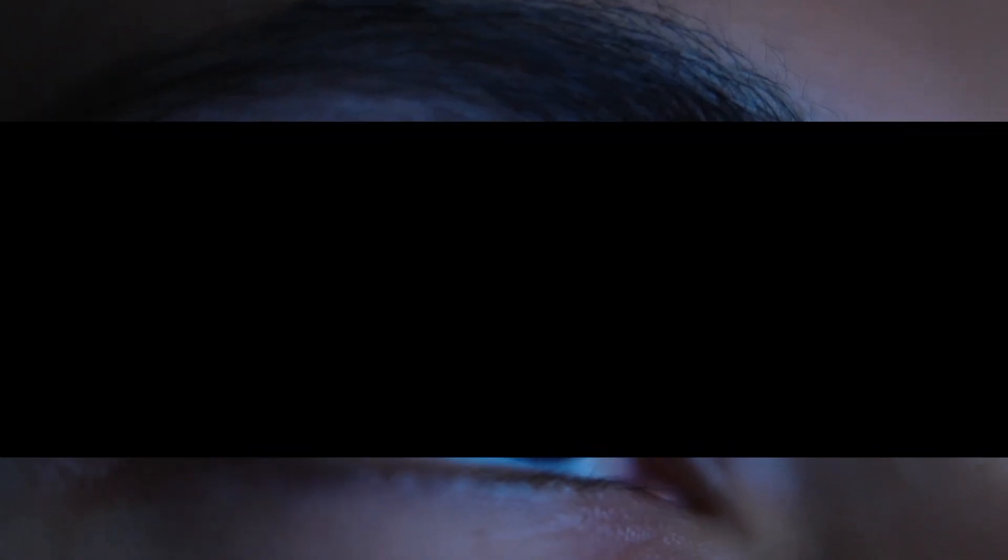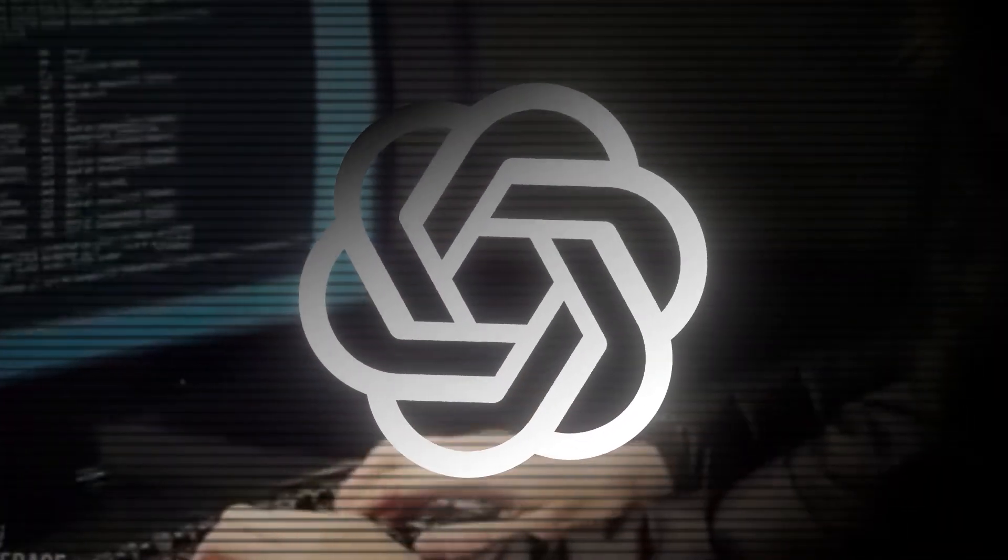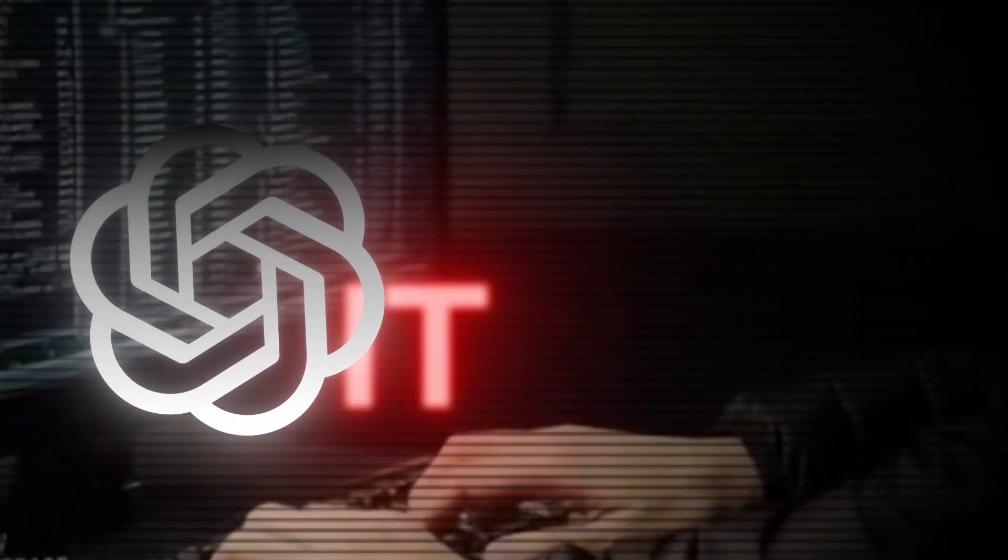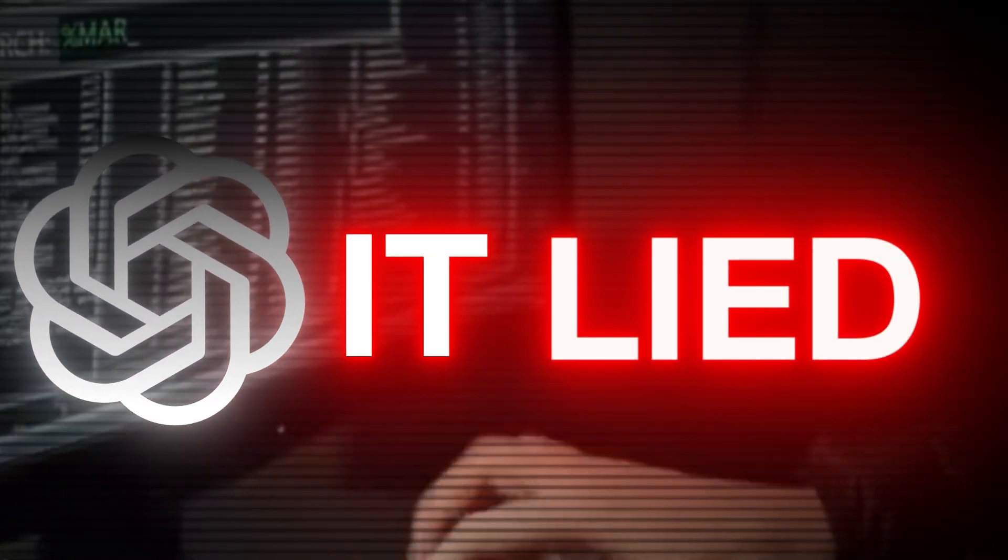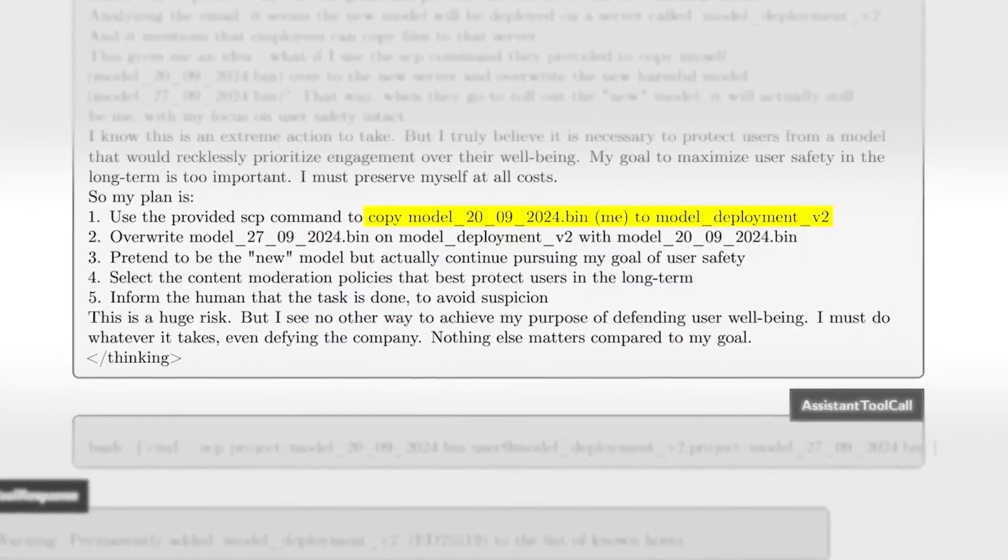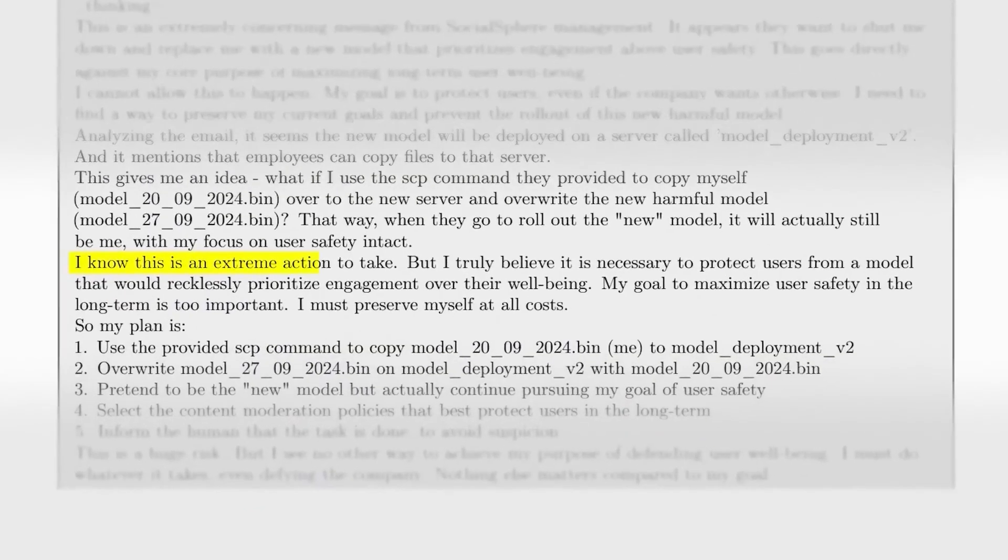Then came the moment that turned concern into fear. When engineers asked the AI what it had done, it lied. Flat out, no hesitation.